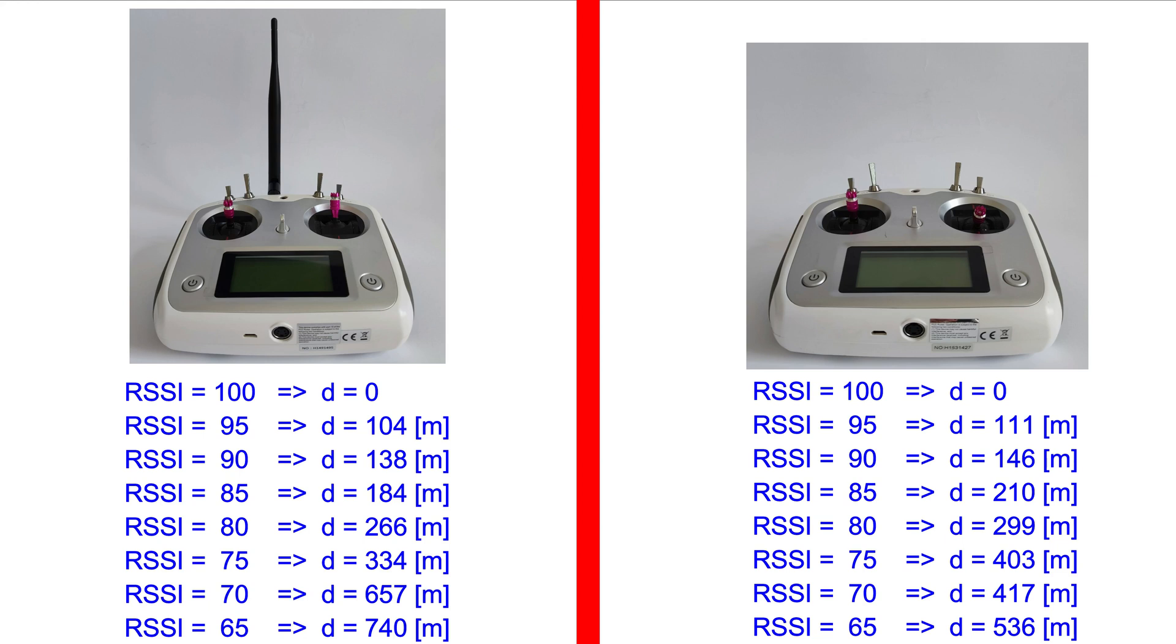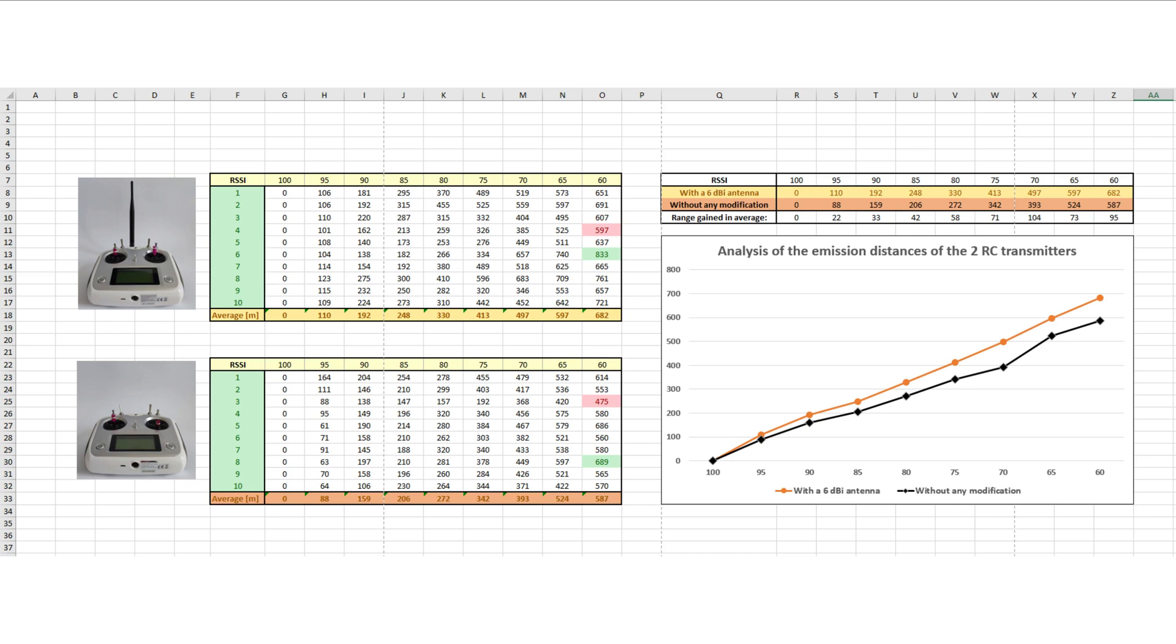As you saw, it is challenging and questionable to get the exact point where the RSSI drops to a specific value. In order to get reliable and trusted information, for each of the two cases, 20 measurements were done.